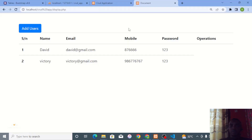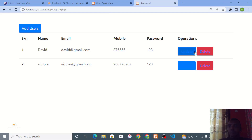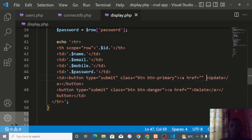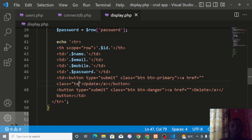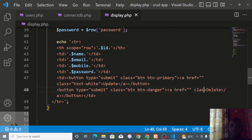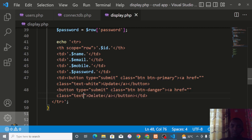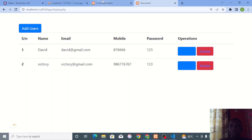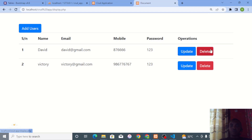Checking the page, the table now looks good with colored buttons. I give the table a dark background class and use text-white to make the text visible. The records display nicely. Now I need to make the Delete button actually work.